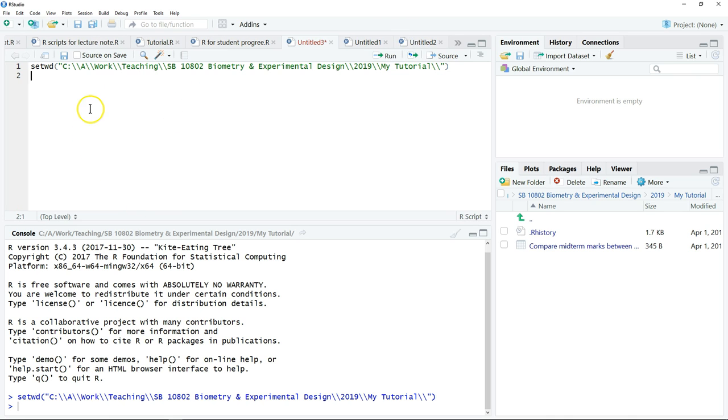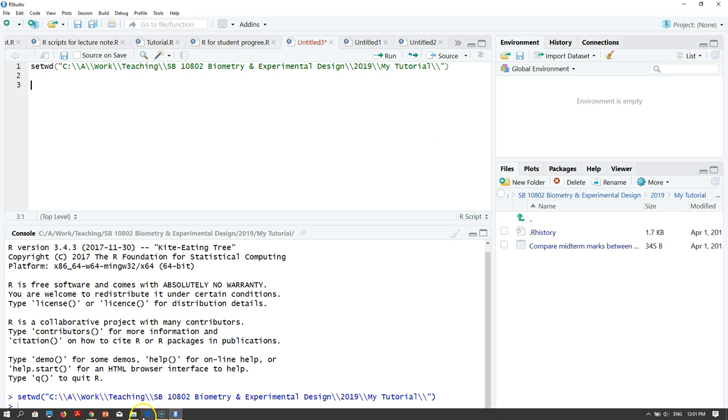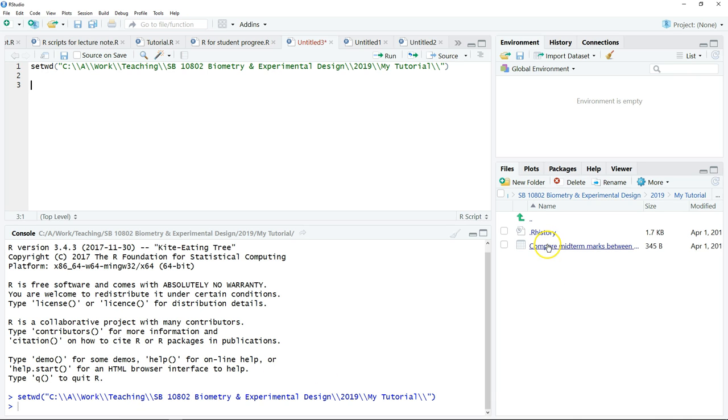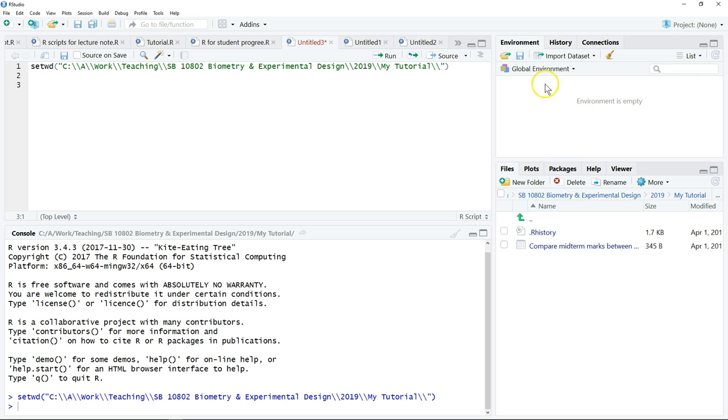After we have set our directory, then we can start to read the file. Here we only have one file, Compare Midterm Marks. We need to activate the dataset because now in our R it is still empty. We can import this dataset into R.